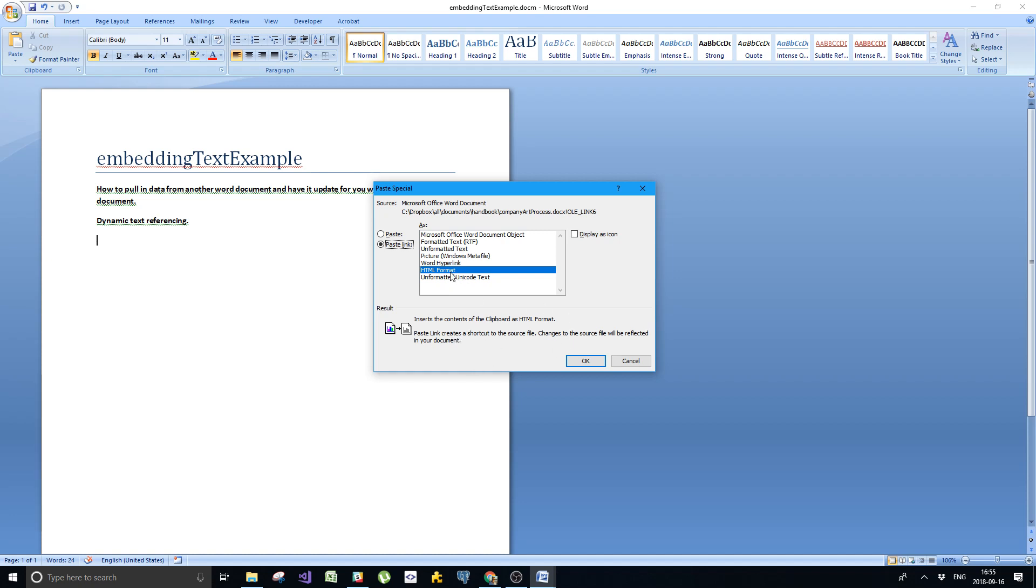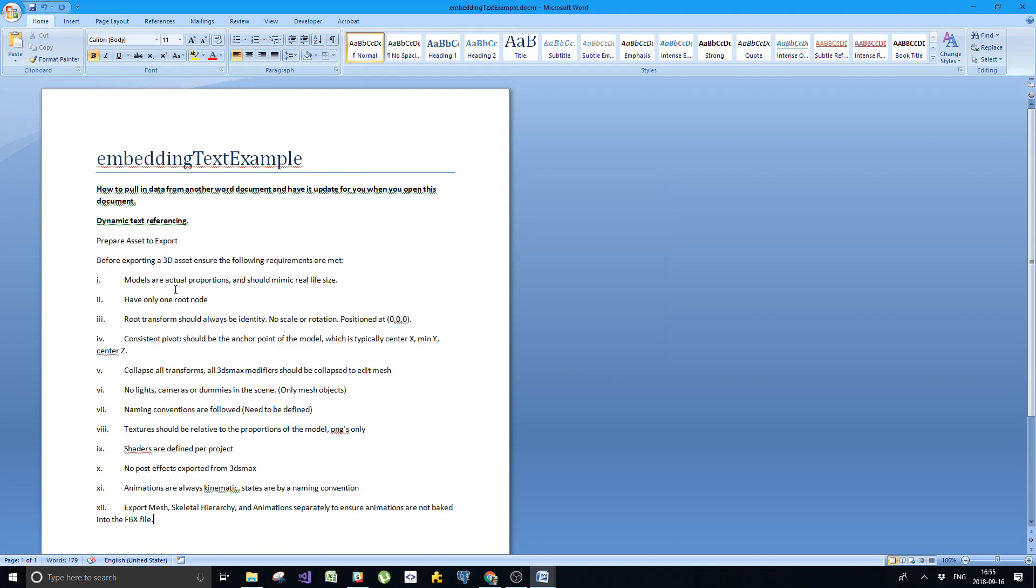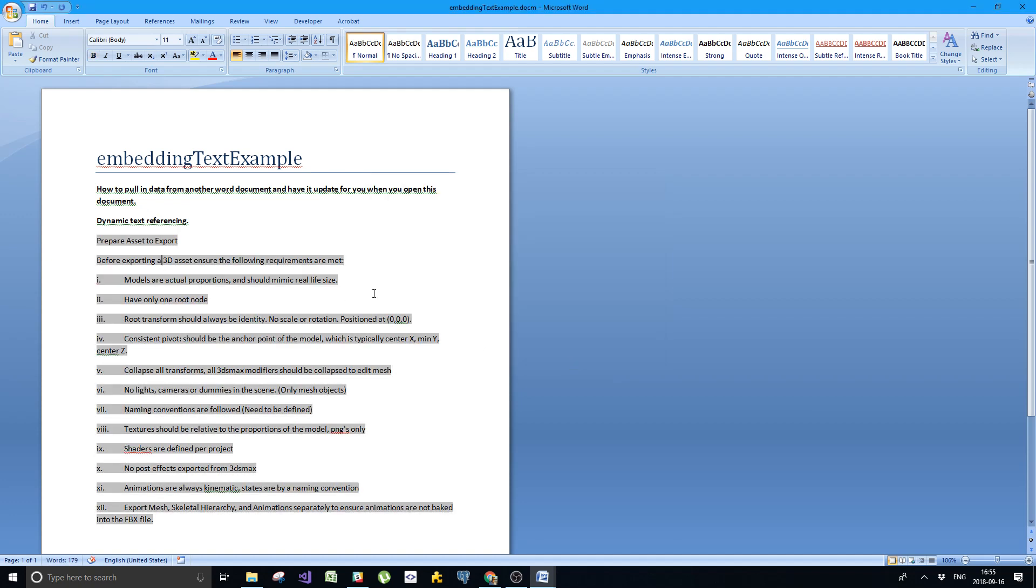Do not select HTML format because for some reason, at least in my version with Microsoft Word 2007, the object gets corrupted. I always select unformatted text or Unicode text if you're dealing with international characters. That gives me the most power. Here we are, it has been pasted in.